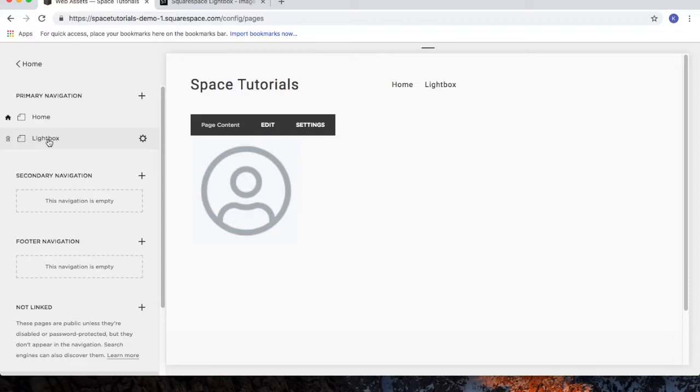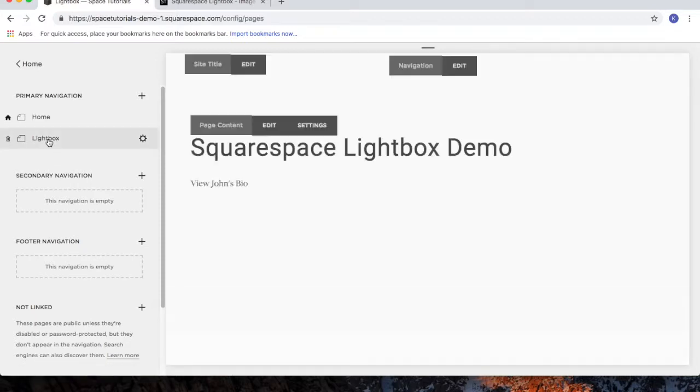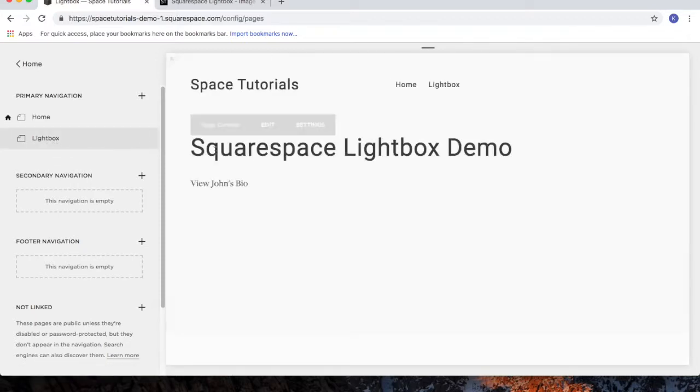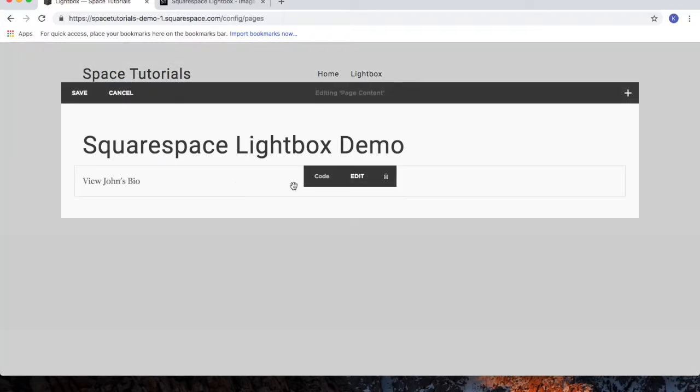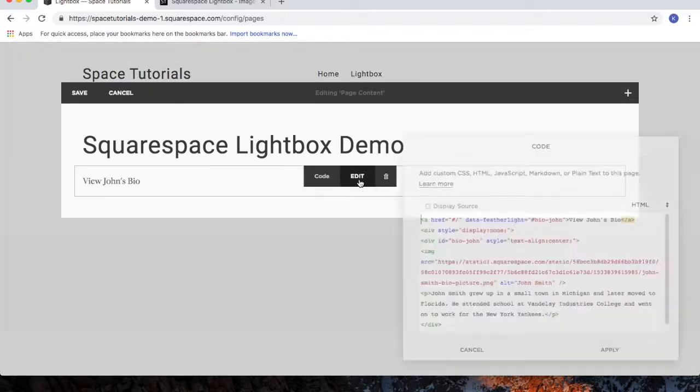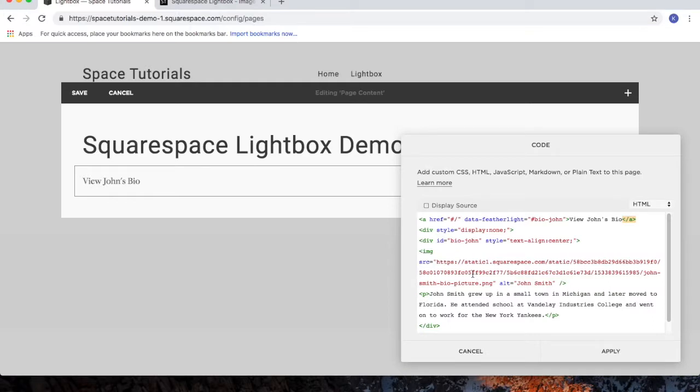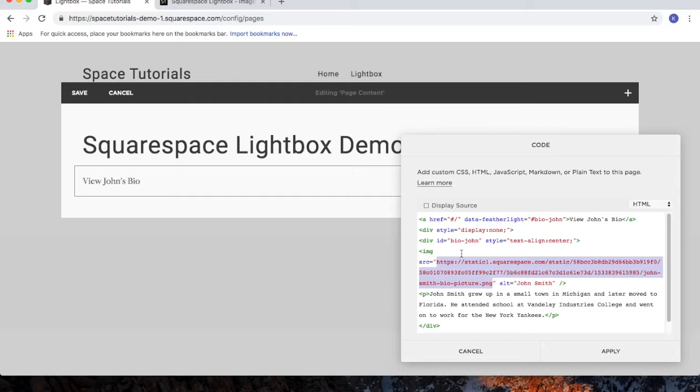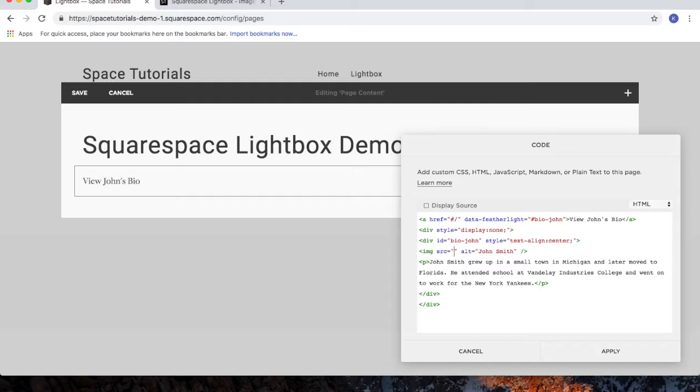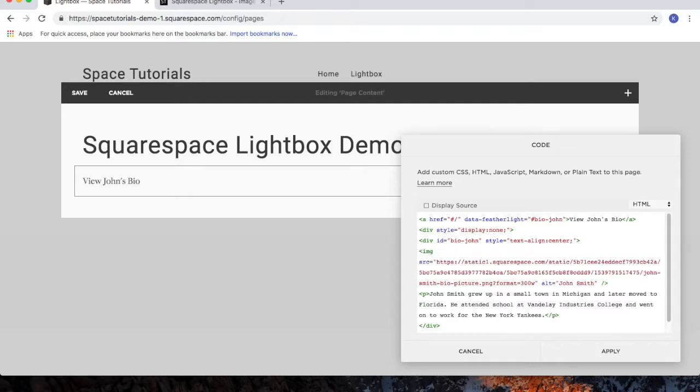Go to our Lightbox page. Click the Edit button. Click on the Edit button for that code block. And here we're going to highlight the code for the image that was provided in the code from the tutorial. Since we want to use our own photo, we'll delete the URL of that image and then paste in the code of the photo we want to use.